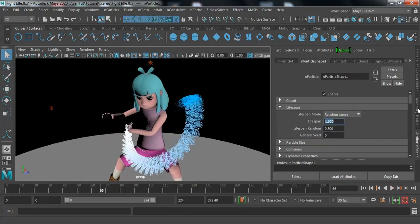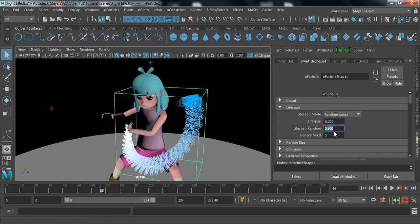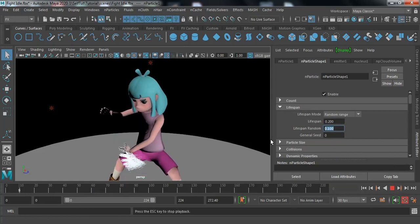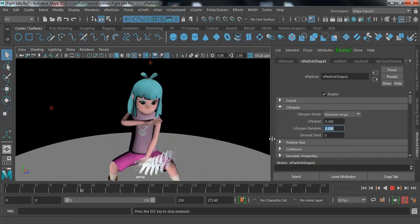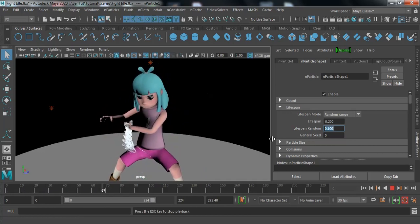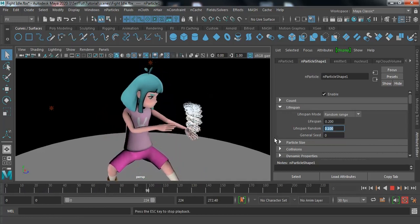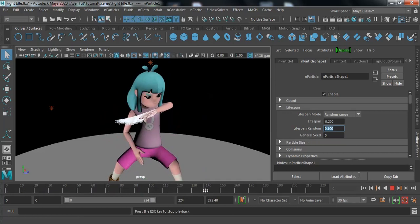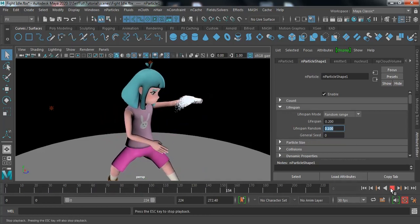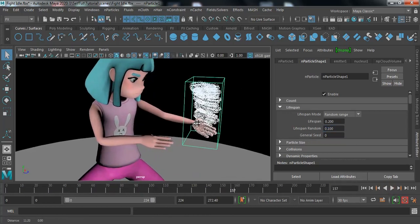Decrease it more — like 2.2 and 0.1. If you check this now, we have smooth particle flow. I'm going to increase the density a little bit more.